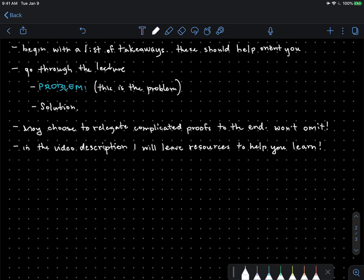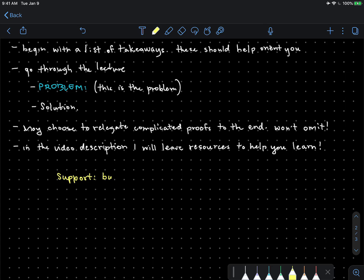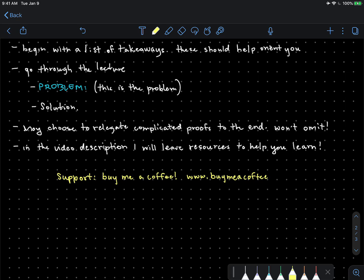That about wraps it up for this introductory video. If you'd like to support this channel, which will remain free to everyone and ad-free, please consider buying me a coffee at www.buymeacoffee.com/RubenStern. Thank you very much for tuning in, and I hope to see you soon next time.